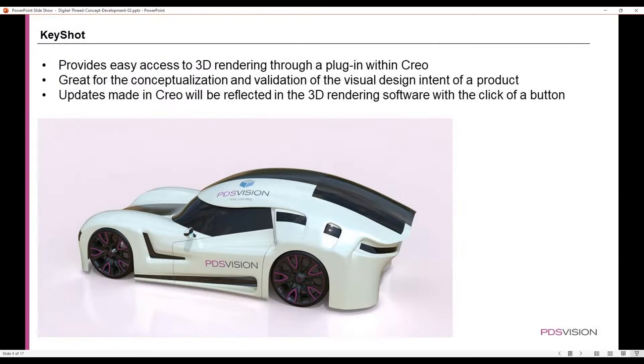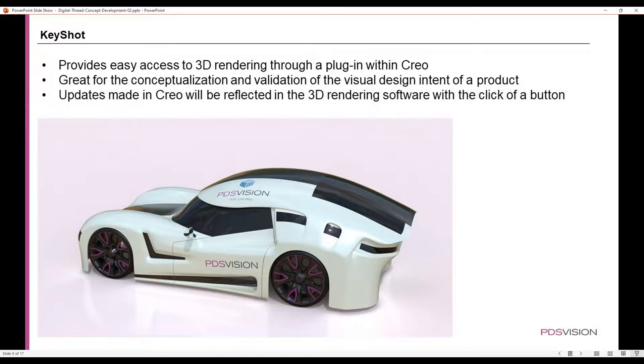KeyShot: this software provides easy access to 3D rendering through a plugin within Creo. It's great for conceptualization and validation of the visual design intent of your product, and updates made in Creo will be reflected in the 3D rendering software with a click of a button.